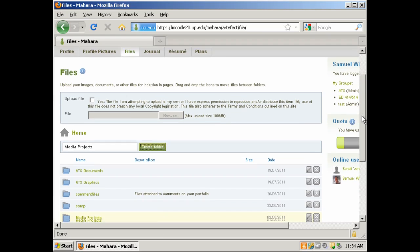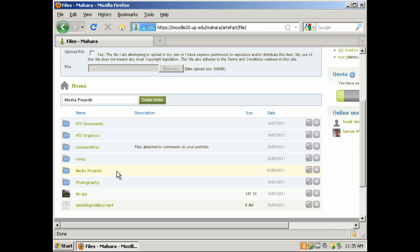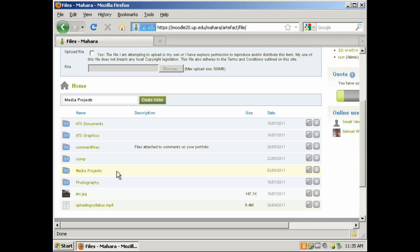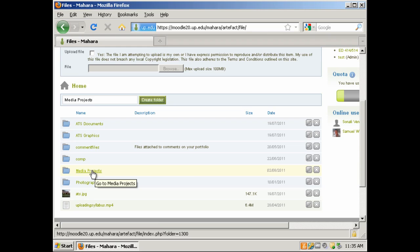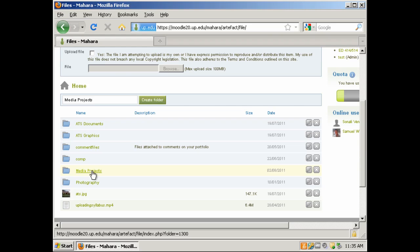If we scroll down, we now see the Media Projects folder has been created. To upload files into that folder, we actually want to click on the Media Projects folder to open that folder. Now that we are inside the Media Projects folder, we can now start uploading files.